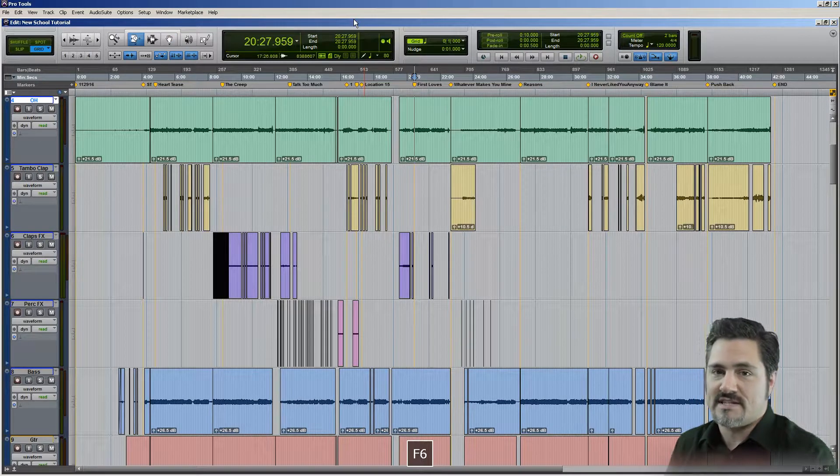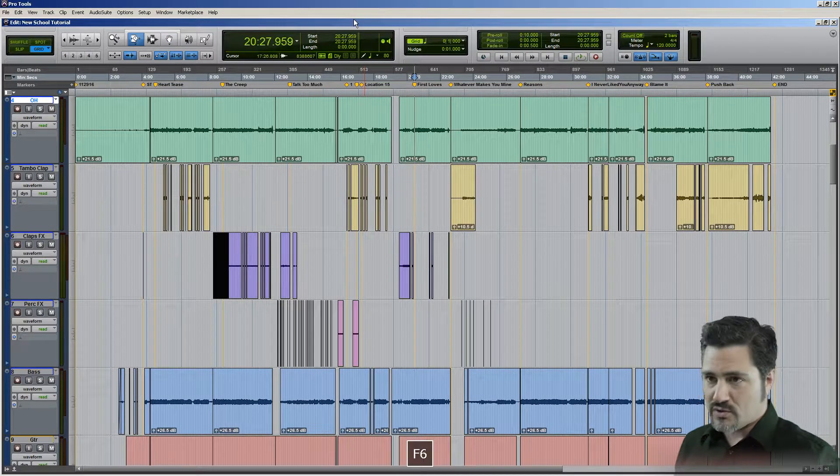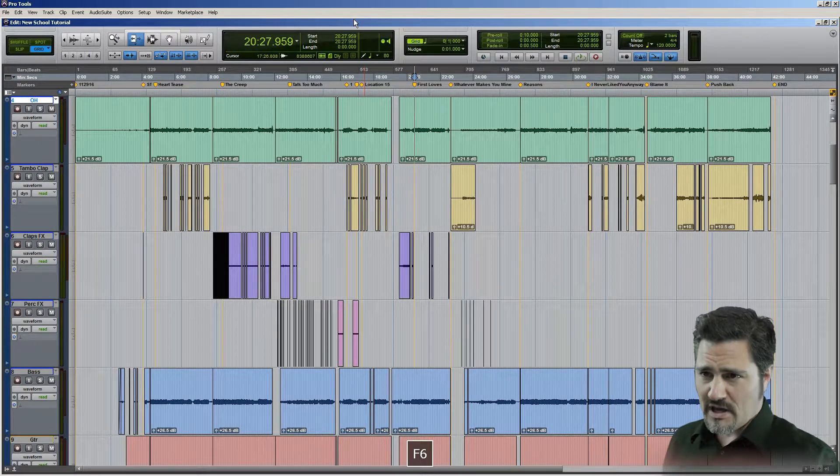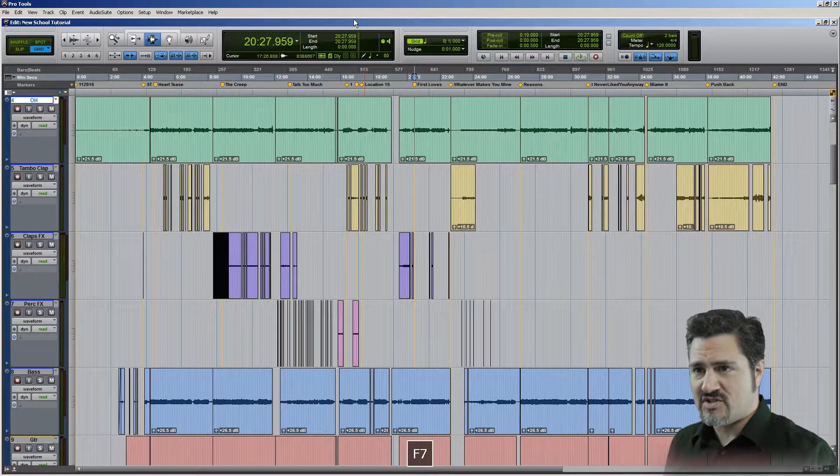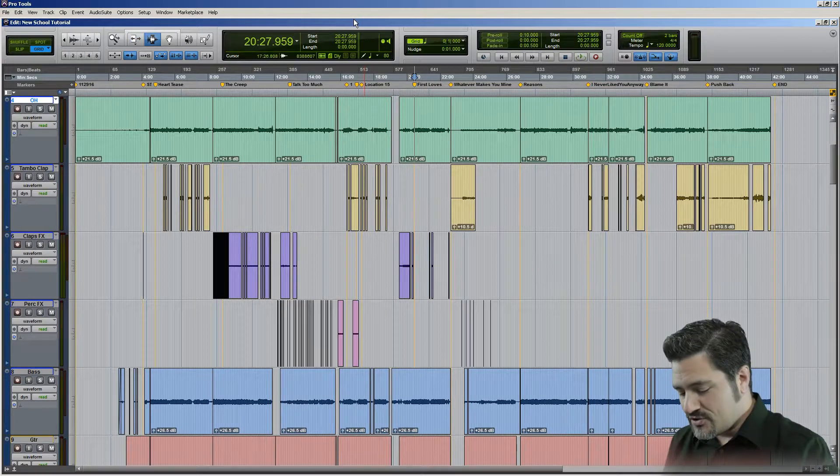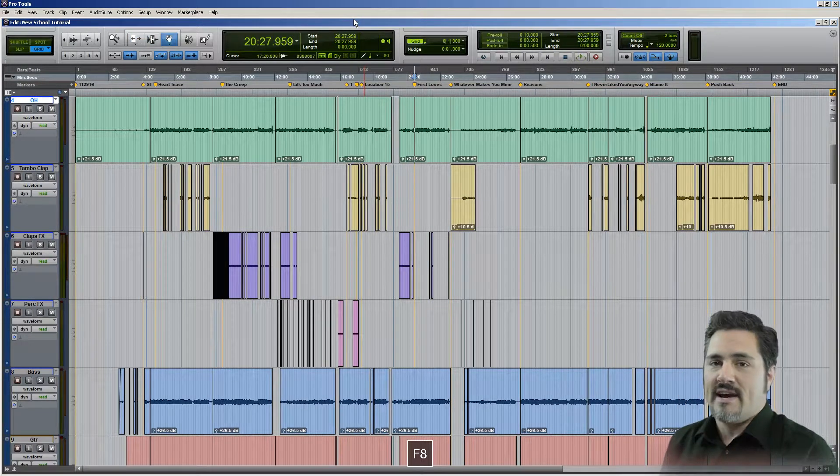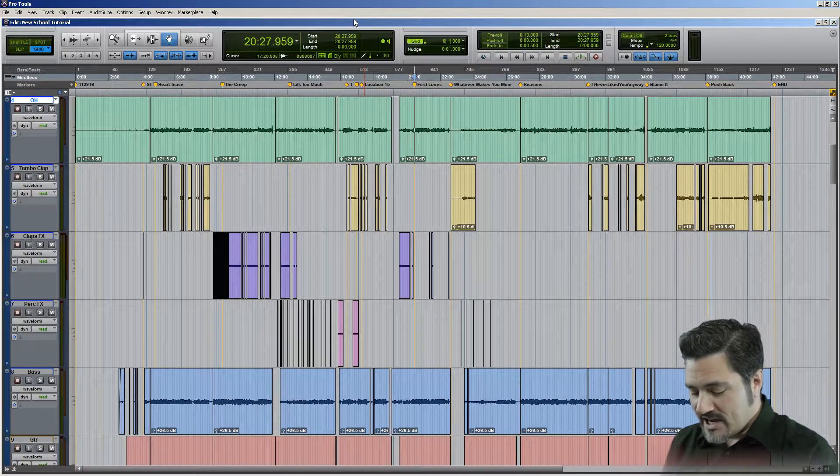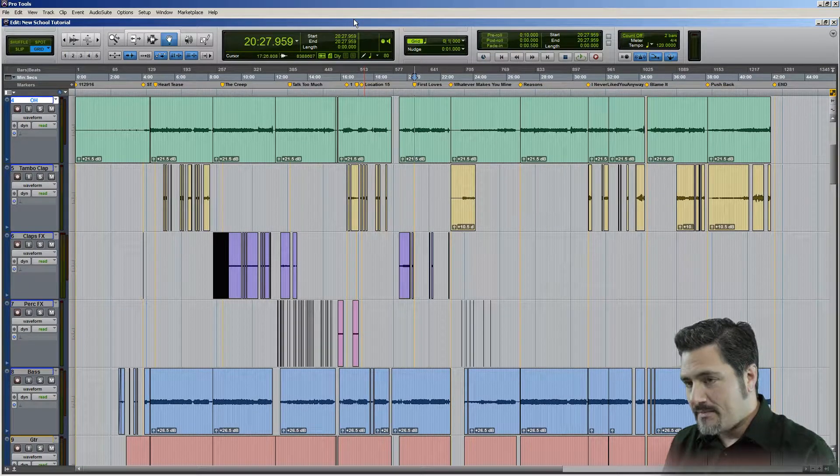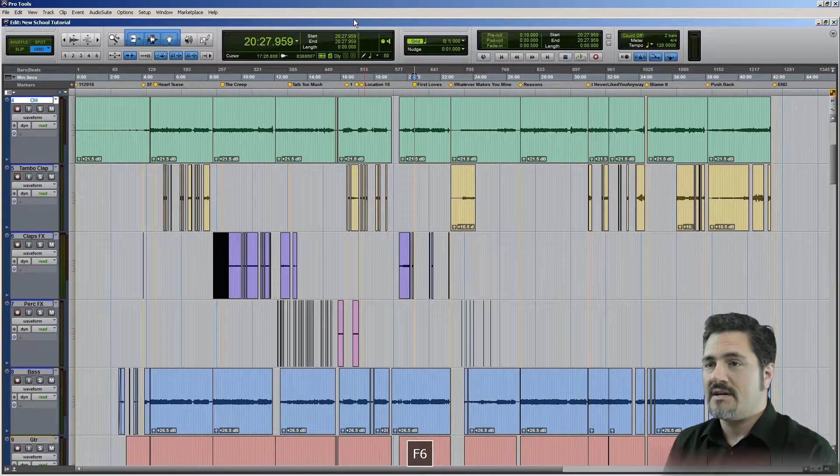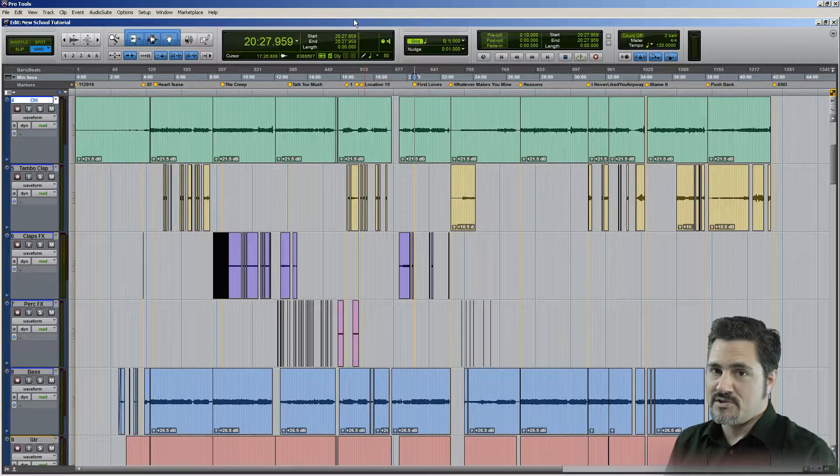The shortcut F6 is going to bring you to the trim tool, and I'm going to have mine on the standard trim. F7 is the selection tool, and F8 is the grabber tool. If you press any of those two keys at the same time, it's going to highlight what's called the smart tool.